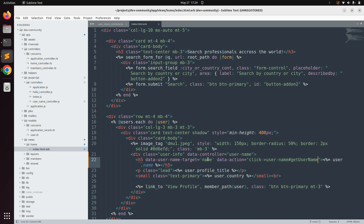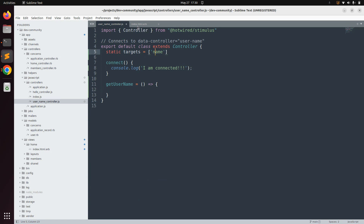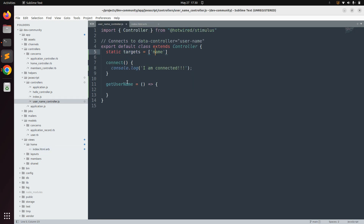Now we need to define the getUserName function in the Stimulus controller. Copy the function name and come to the username controller. Define a method called getUserName. Since we need to display the username in an alert box, we'll use the name target we already defined. Write: const element = this.nameTarget.